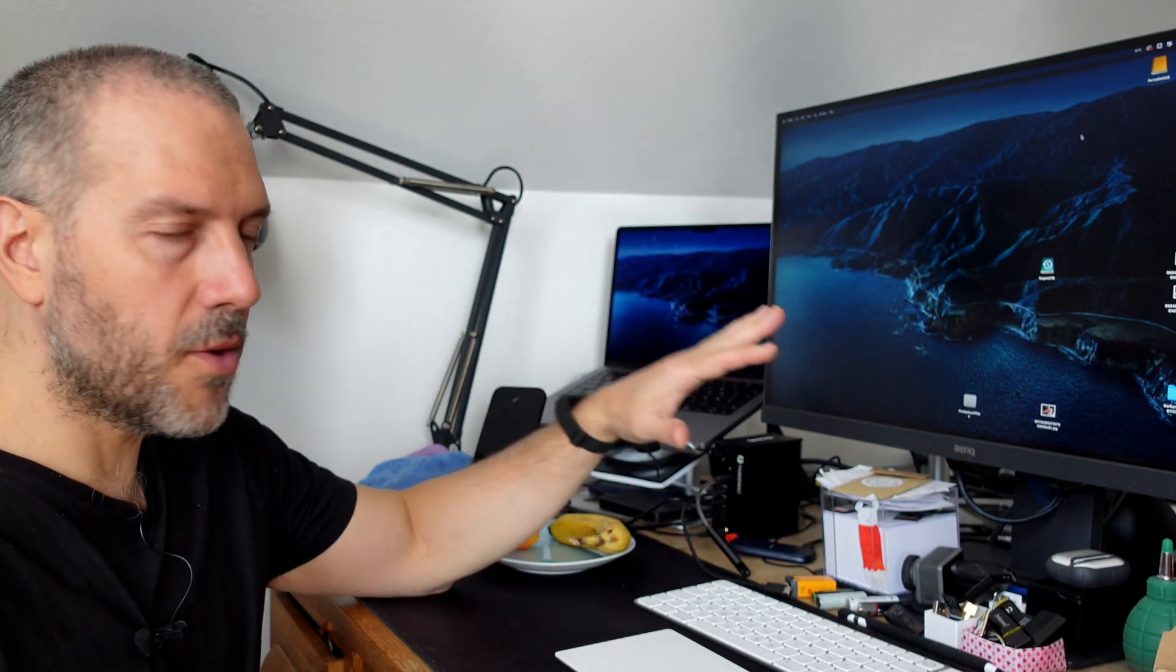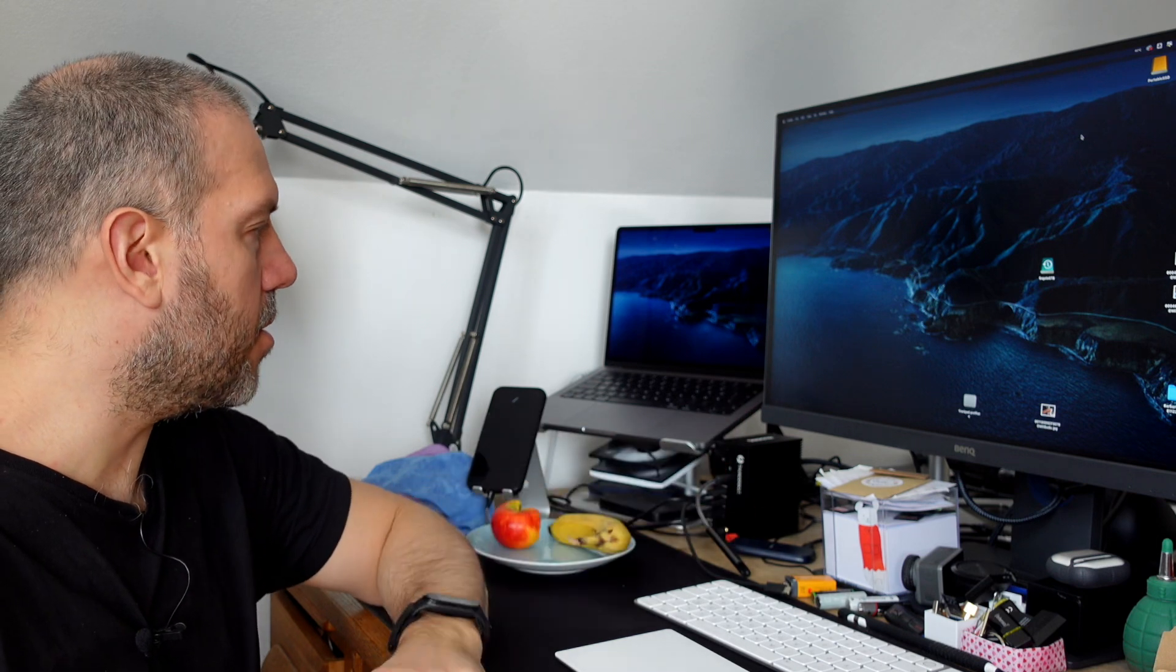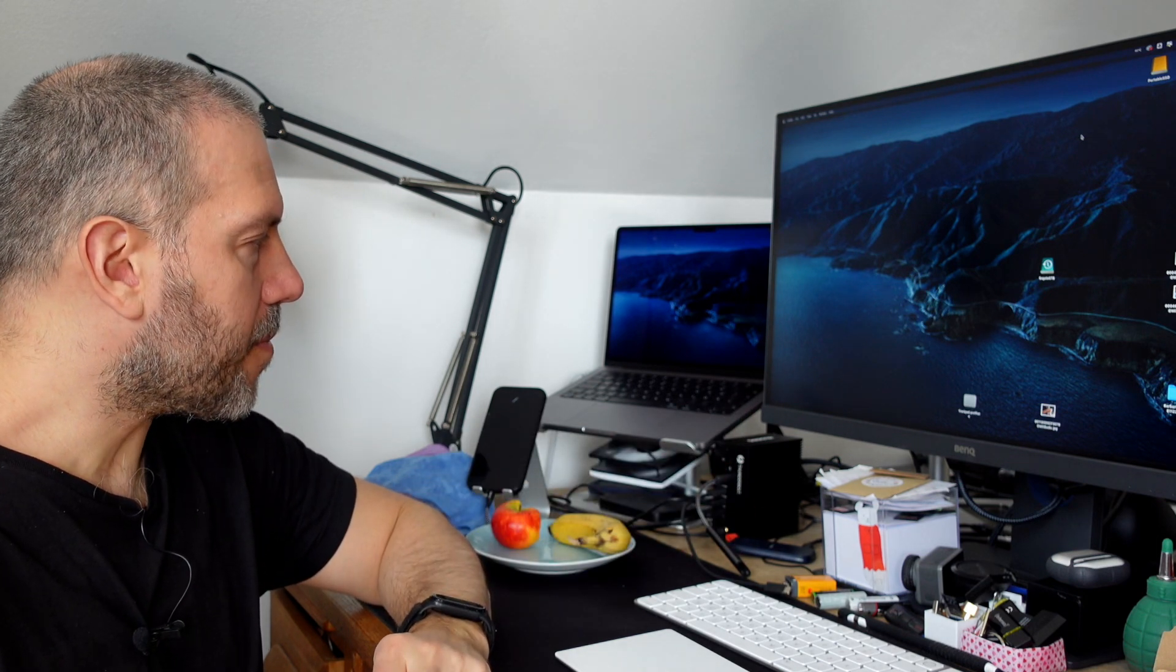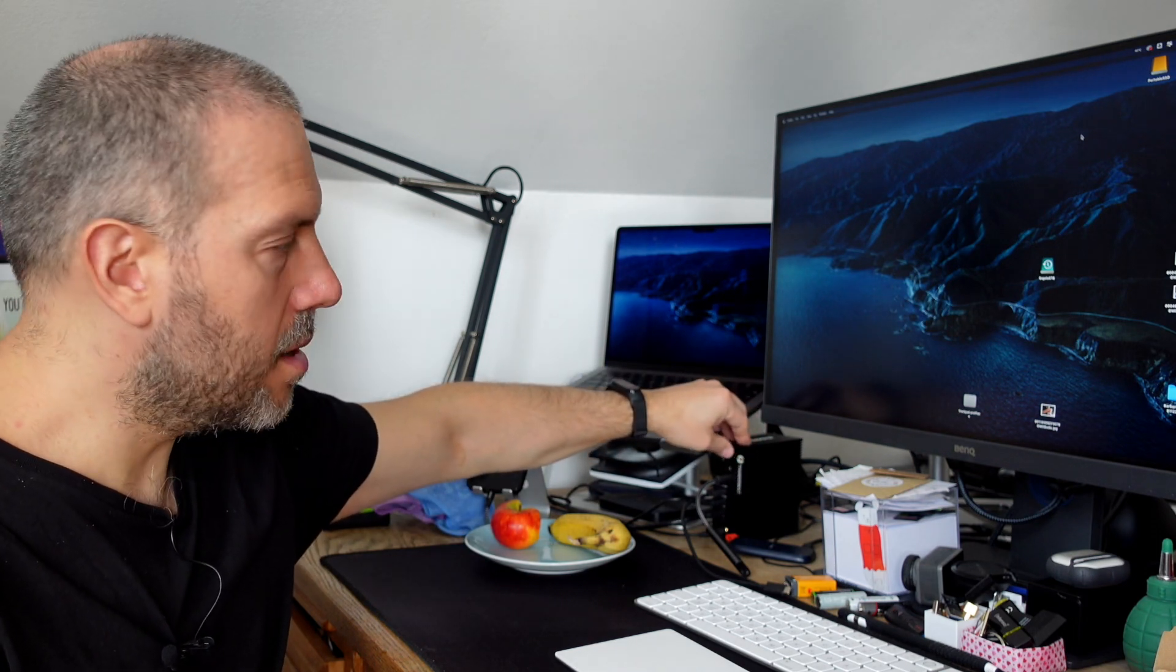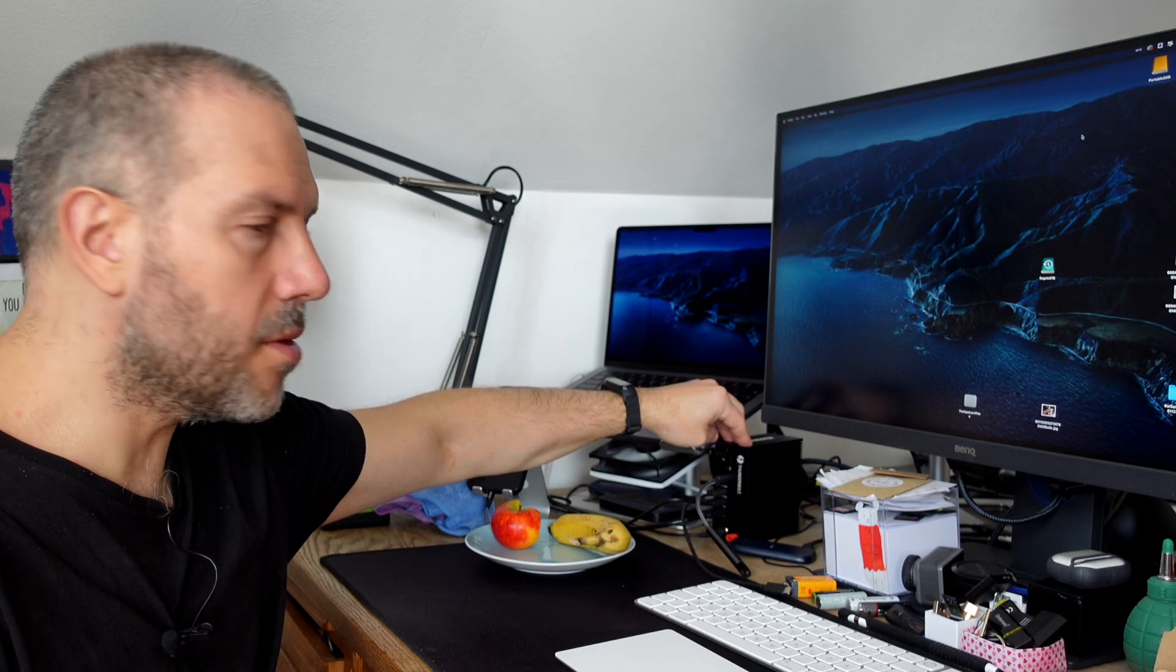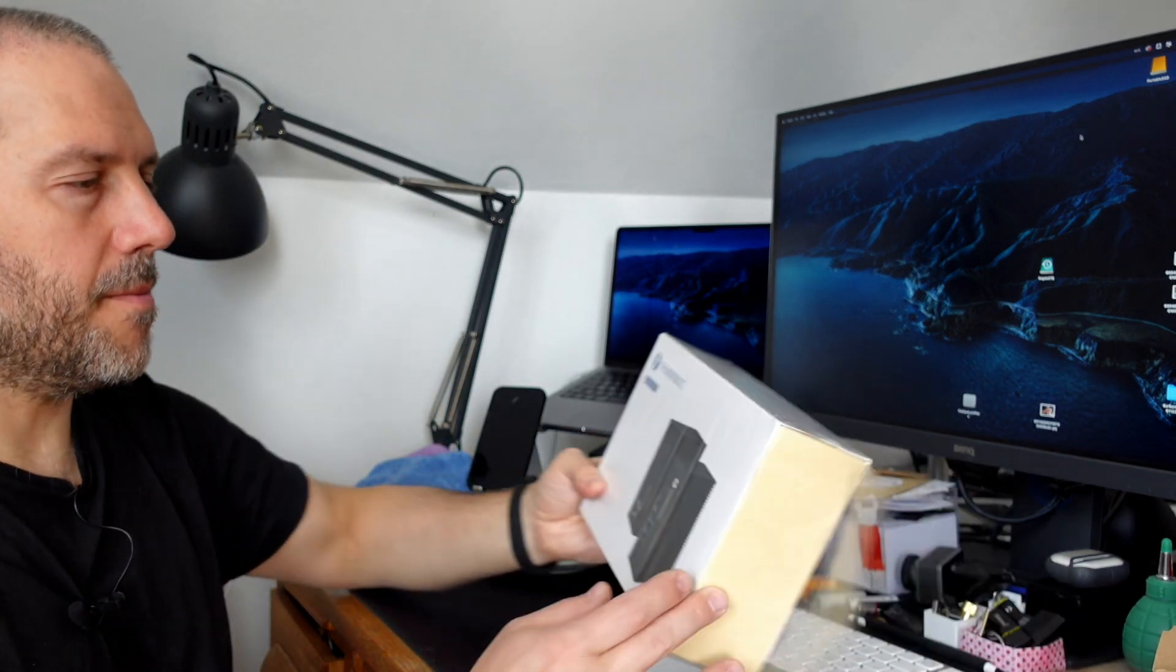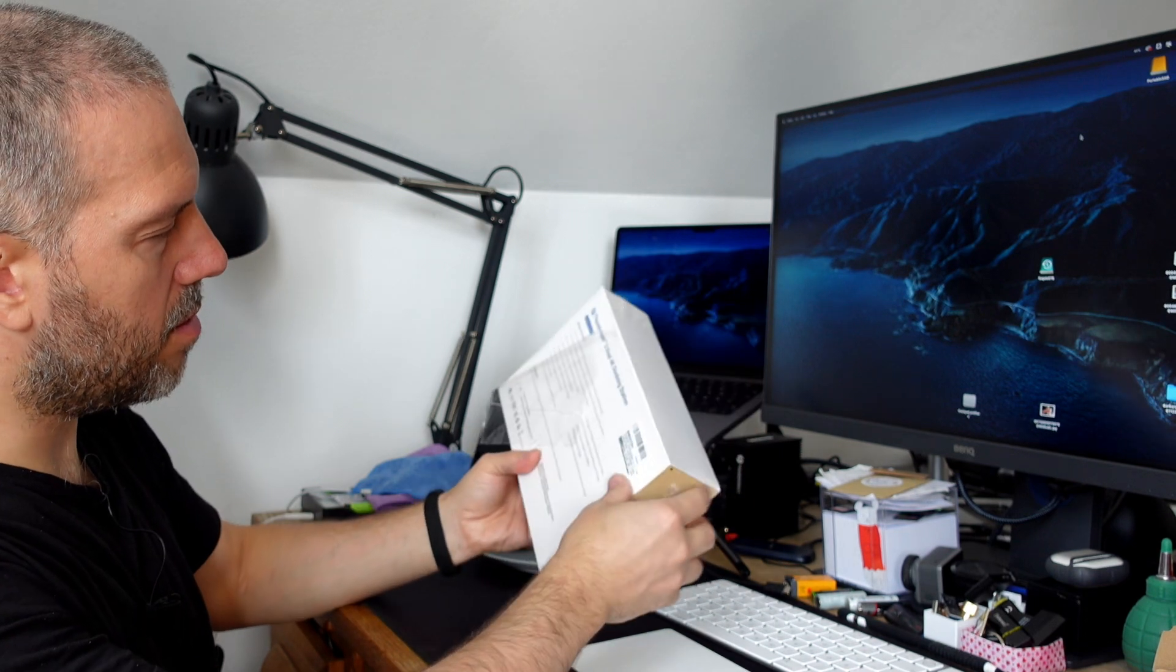Finally I decided, okay, maybe it's just too much cable, too much stuff going on. So I saw this cheap, kind of cheap, it was below 90 euro, Thunderbolt 3 docking station.